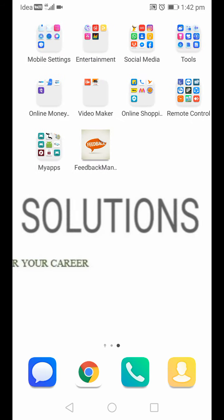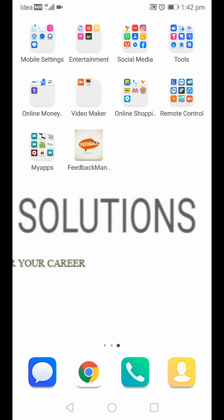Hi guys, today I'm discussing a new project called College Feedback Management System. This system is implemented as an Android application. It provides an easy way to know information about the faculty and about the college. All information about the college, faculty, and students will be added by the admin.